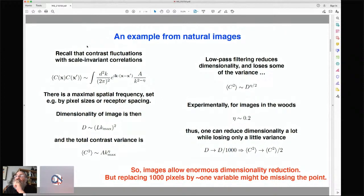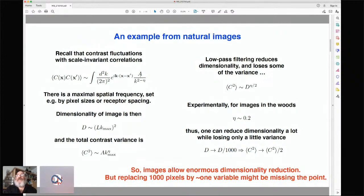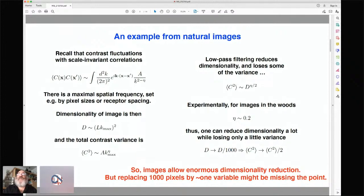If you measure the contrast at one point in the image and the contrast at another, you find they're correlated, and the correlation depends on the distance between the points. If you Fourier transform to think about spatial frequencies, the power spectrum — the contribution to the variance — just depends on a power of the spatial frequency itself. If you just did dimensional analysis, you might think the power would be two, but it never is. There's something called an anomalous exponent eta which is quite small. This integral doesn't converge at large K, but that's okay because there's always a highest spatial frequency you can resolve, set by the spacing between receptors on your retina.